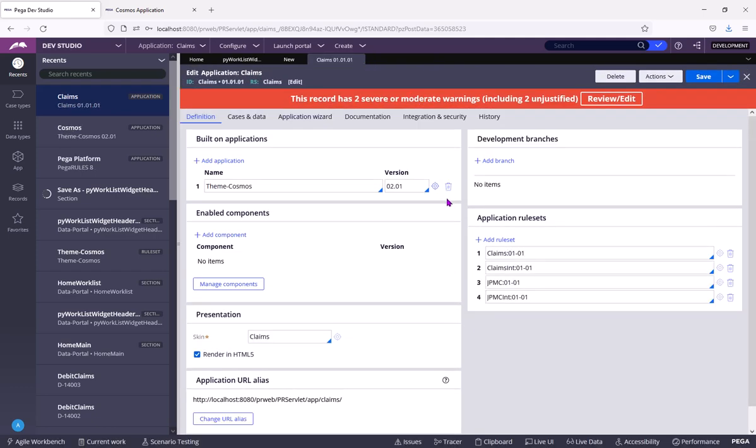Now, Claims is my application. Claims is your application, your layer, the application which your team has created, which is built on top of Team Cosmos.